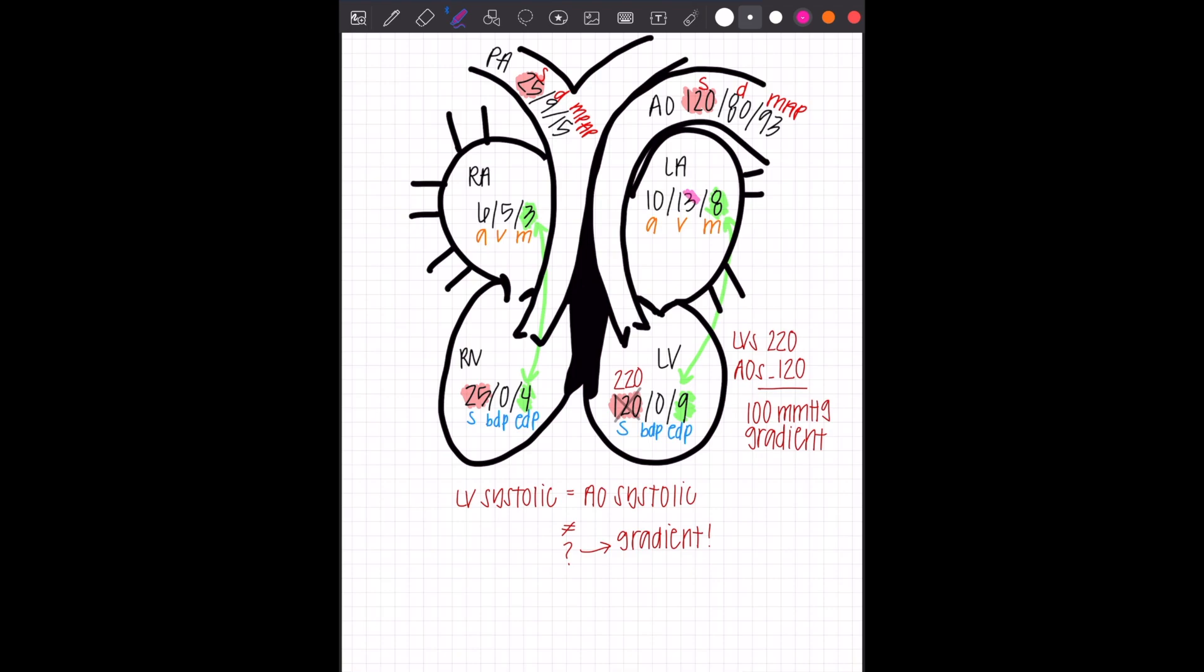Last but not least are the V waves. The V waves were in the atrium. So it's the second number. LAV wave is 13 and RAV wave is five.